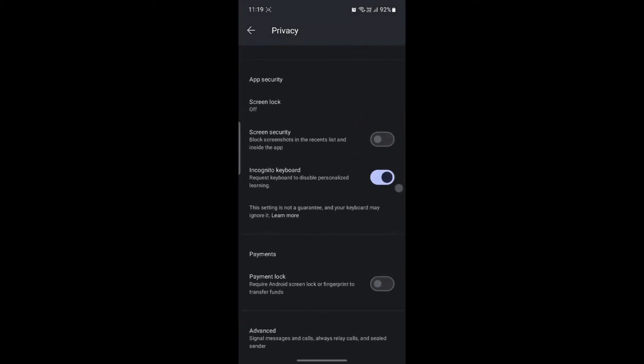Then scroll all the way down and under payments you can see the payment lock. So whenever you try to transfer your funds an Android screen lock system will pop up from which you can enter your fingerprint or your screen lock.